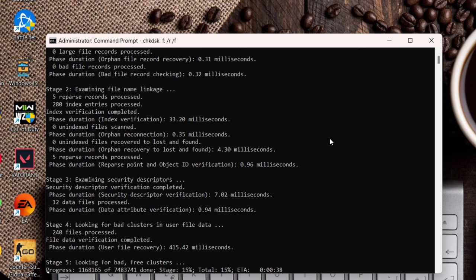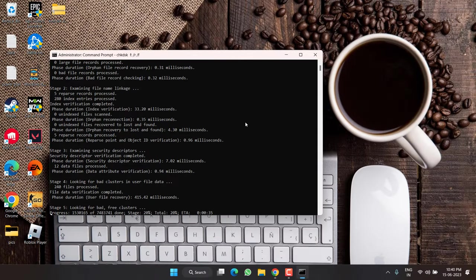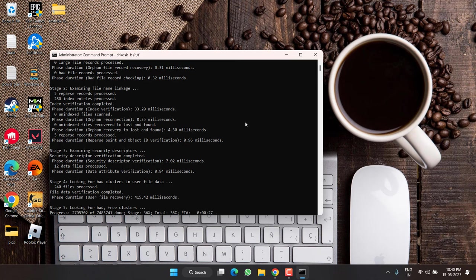This process will take few seconds up to few minutes. So wait for it until the process completely fixes out the issue of bad sectors or clusters available in this particular drive.